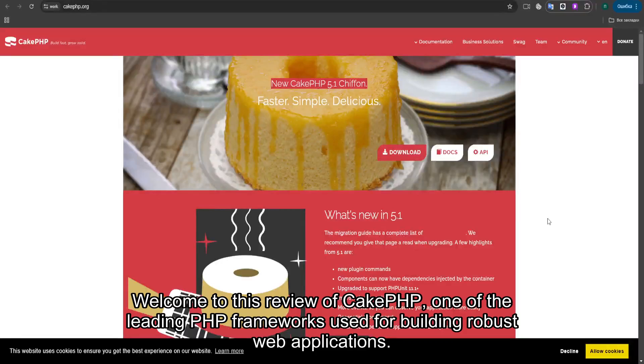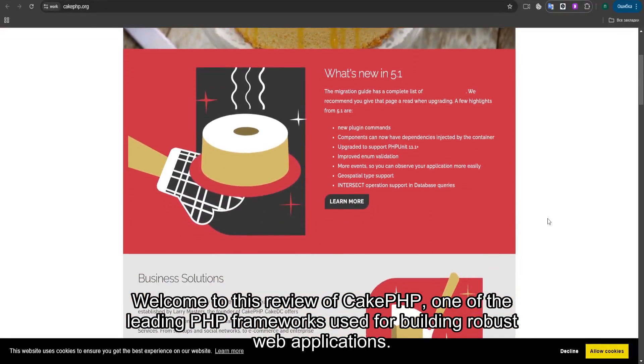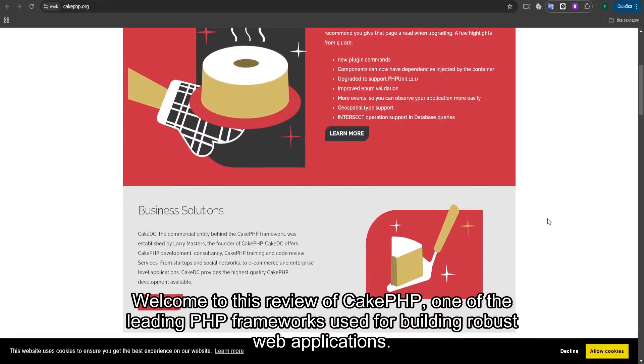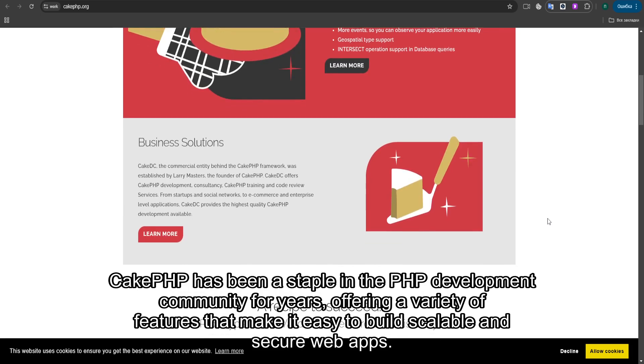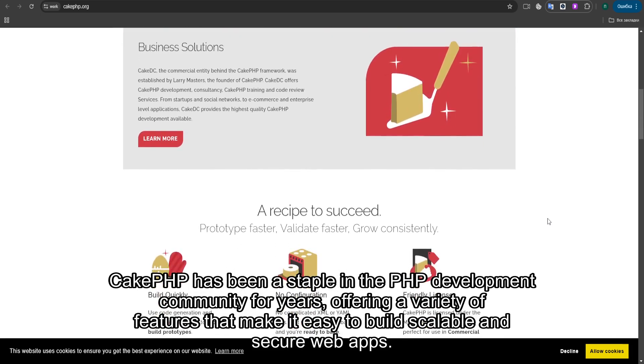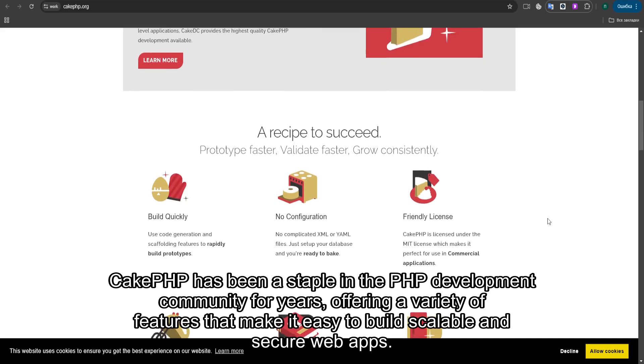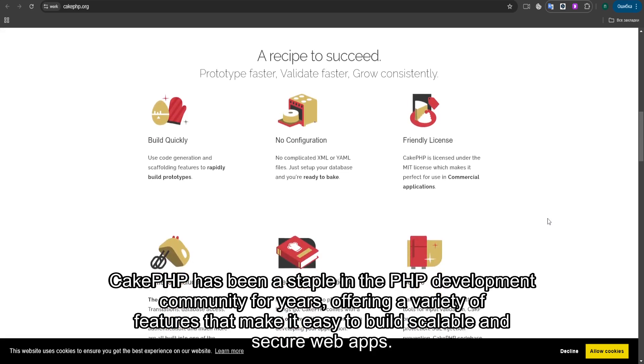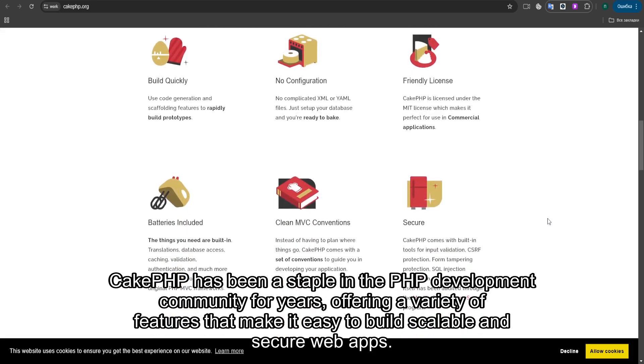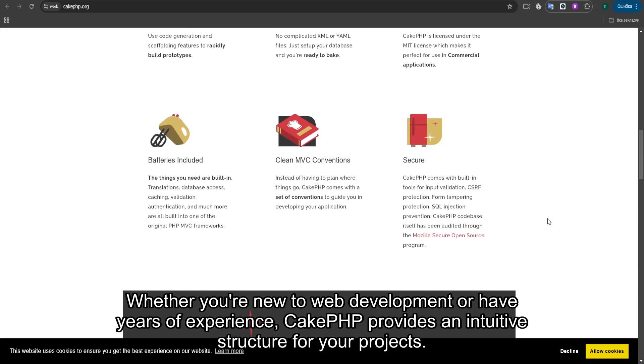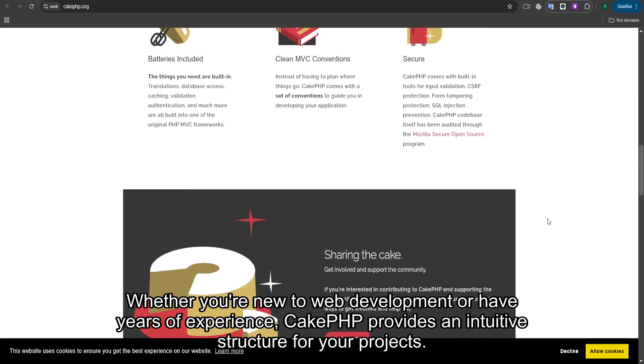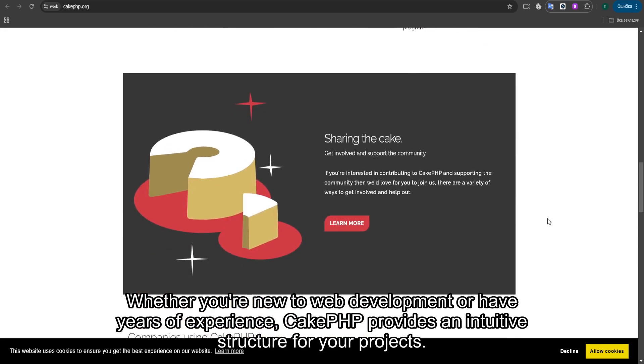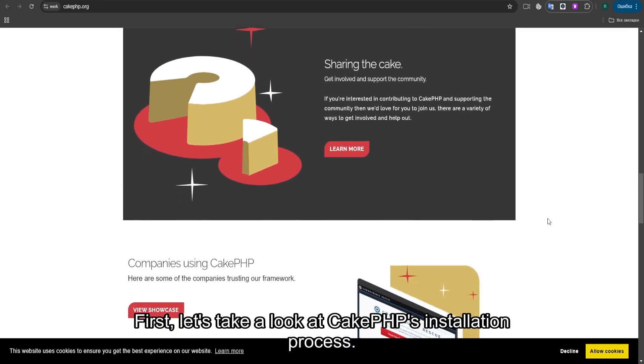Welcome to this review of CakePHP, one of the leading PHP frameworks used for building robust web applications. CakePHP has been a staple in the PHP development community for years, offering a variety of features that make it easy to build scalable and secure web apps. Whether you're new to web development or have years of experience, CakePHP provides an intuitive structure for your projects.